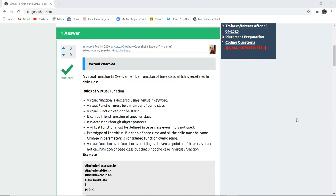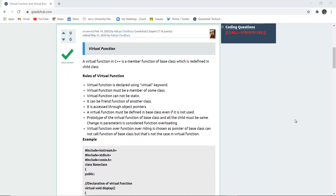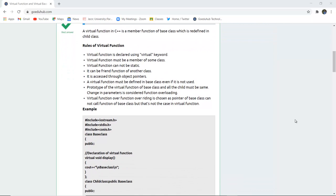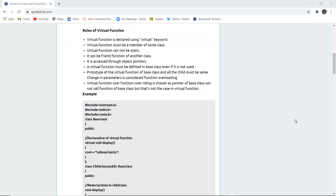Now there are several rules to implement virtual functions. Virtual functions is declared using virtual keyword. Virtual functions must be a member of some other class. Virtual functions cannot be static in nature. It can be the friend function of other classes.